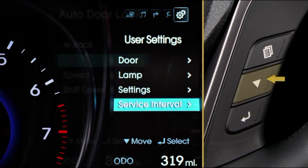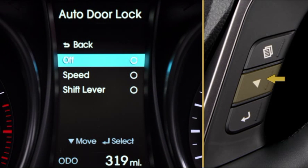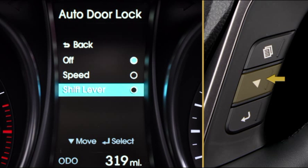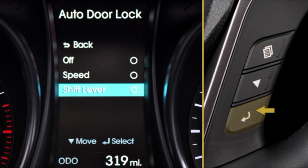The Move button on the steering wheel allows you to navigate through menu choices, and the Selection button here allows you to select or reset menu items.